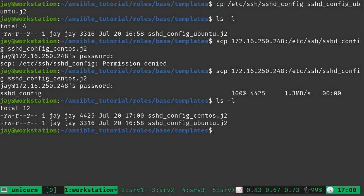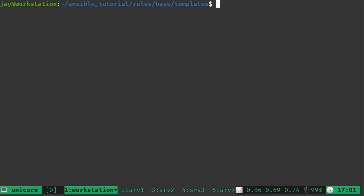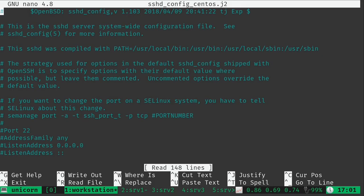So now we have the configuration files for SSH for both CentOS as well as Ubuntu saved locally. But we need to convert these over to templates. Now there's no actual difference between a text file and a template file. It's just an extension. But what we can do is go ahead and open up one of these. So I'll do that now. I'll open up the CentOS version of the file.